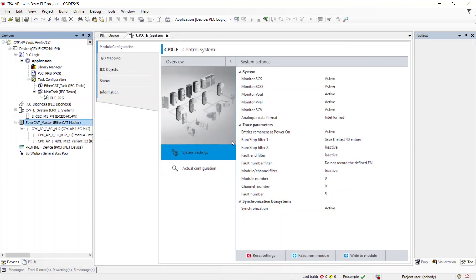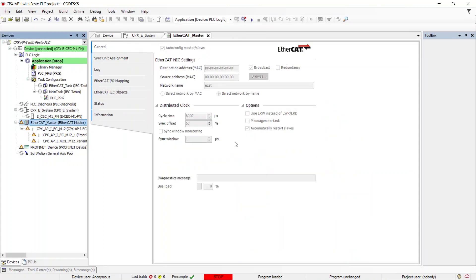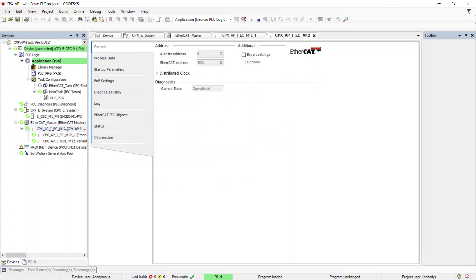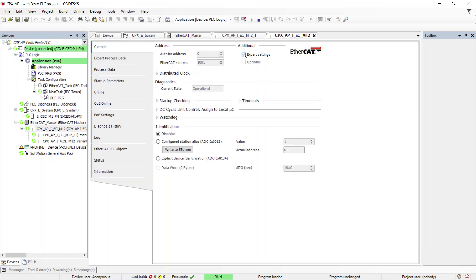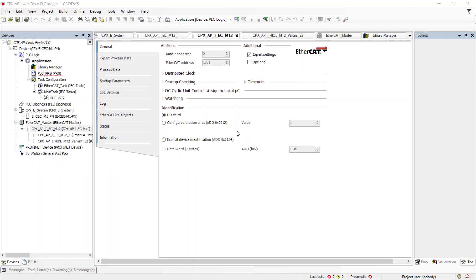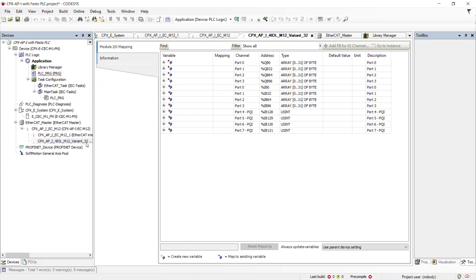Compile and download the project to the controller. Double-click on CPX API ECM12 to open the Properties tab and enable Expert Settings. To configure the update variable, click on CPX API for IOL M12. Select Enable 2, always in bus cycle task.